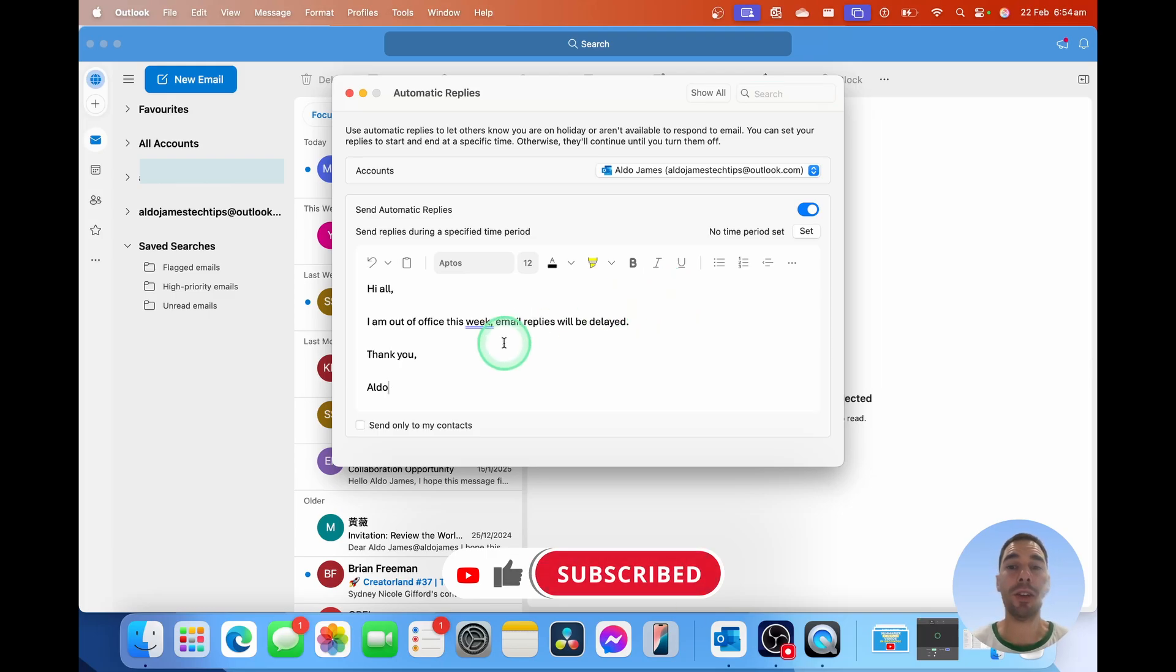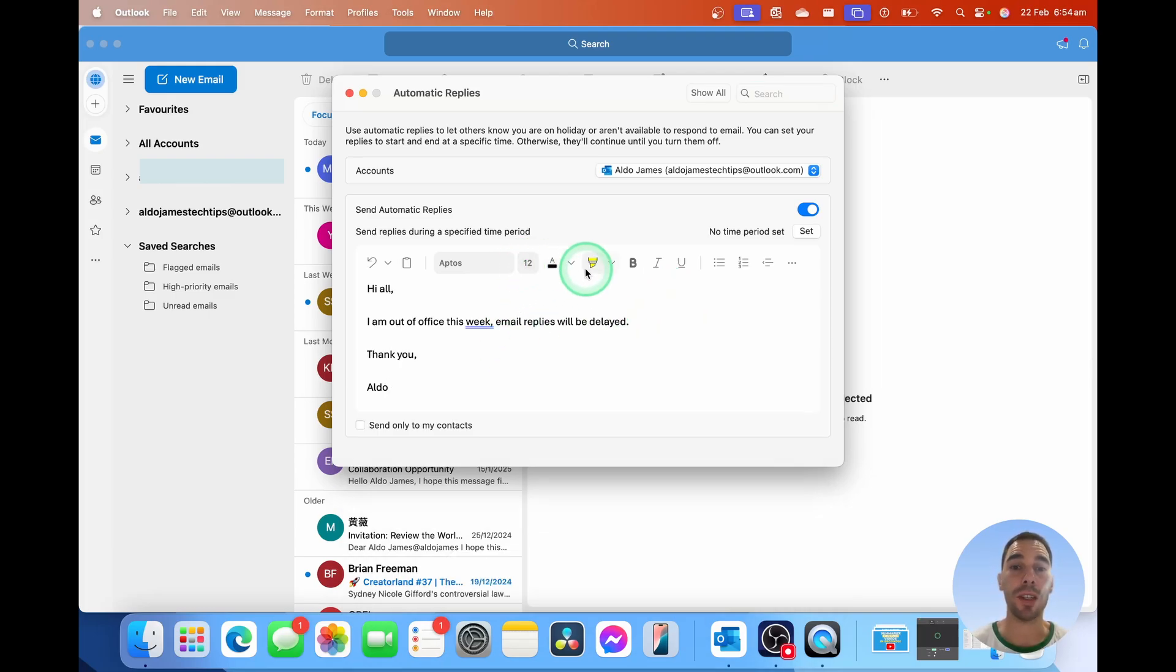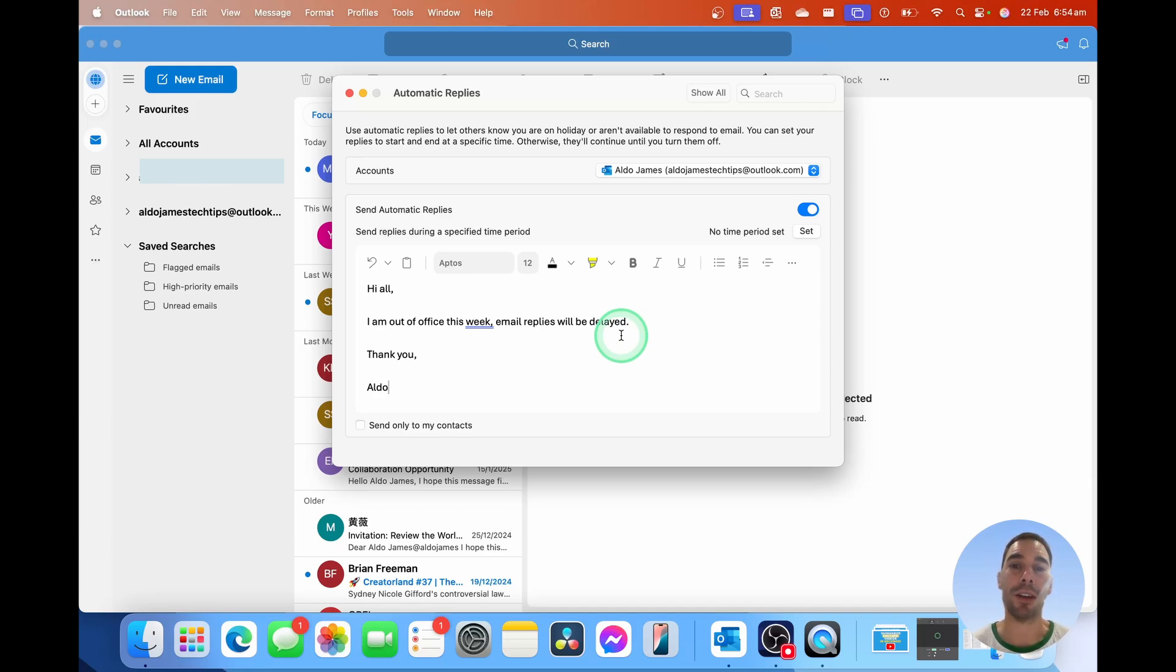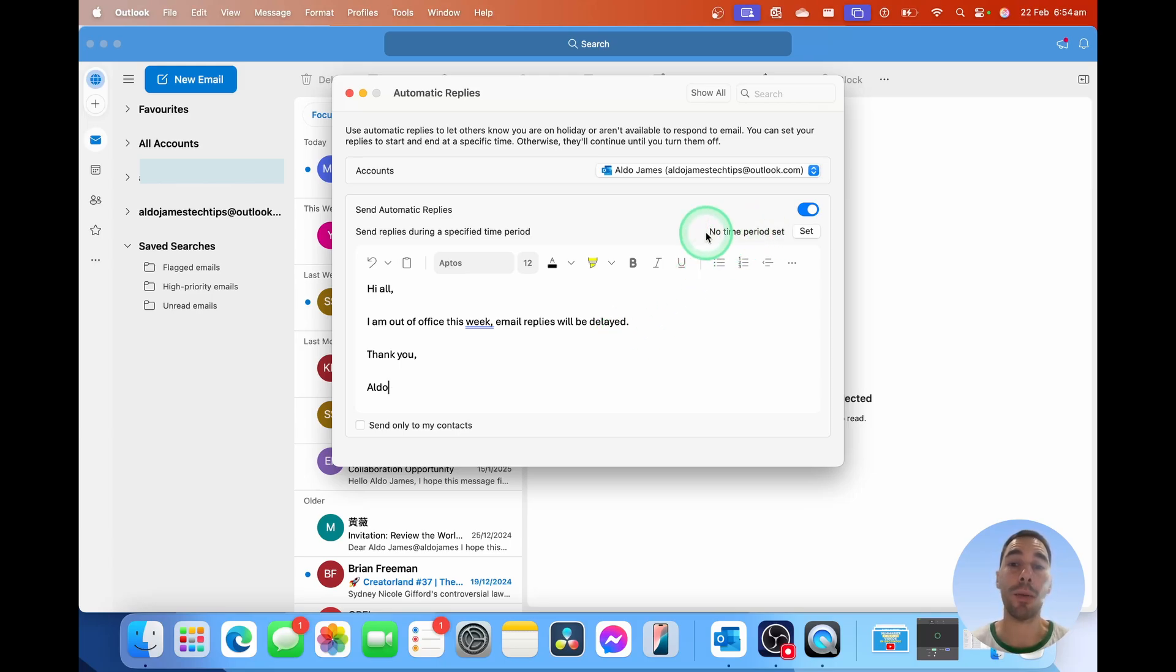Once you've got your message in there, you can customize it with different fonts and colors and things like that, but what you want to do next is actually set a time period for that week or so that you're going to be out of the office. By default, it is set to no time period set. You can see where the cursor is. We're going to select on the option of set.